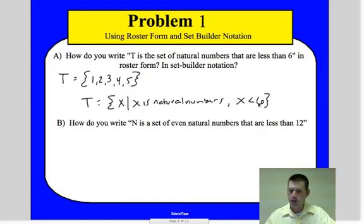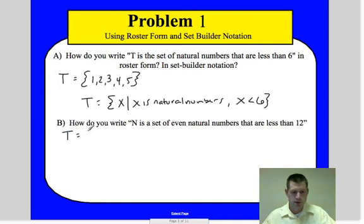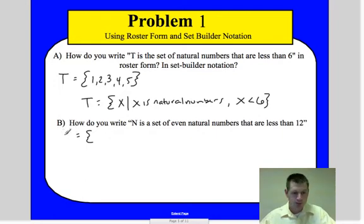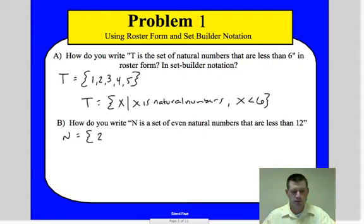How do we write N as a set of even natural numbers that are less than twelve? We're going to do this first in roster format. We say N equals — and we list even natural numbers less than twelve: 2, 4, 6, 8, 10. That's our list.